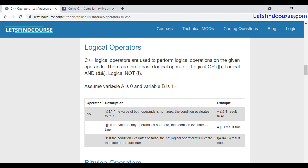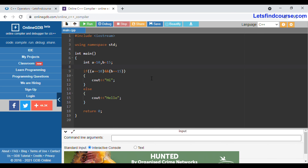We will understand these operations with a basic example in C++. I have taken two variables a and b — the value of a is 10 and the value of b is 15. For the AND operator, we applied two conditions: a equals 10 and b equals 15. Since 10 equals 10 is true and 15 equals 15 is true, both conditions are true, and the AND operator evaluates as true.